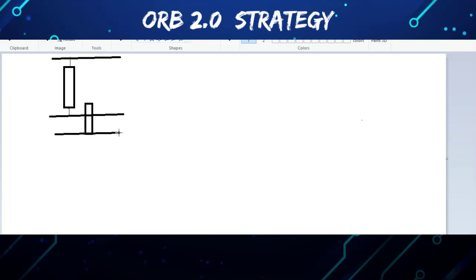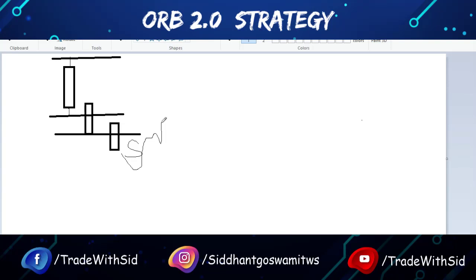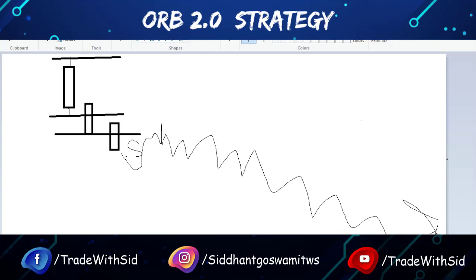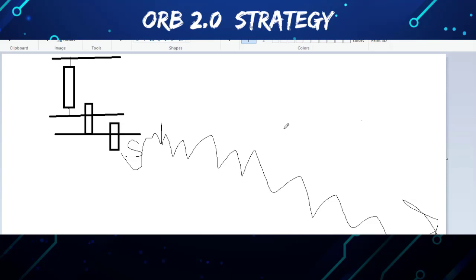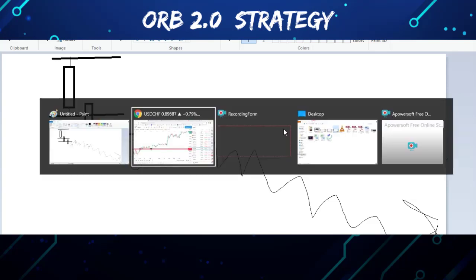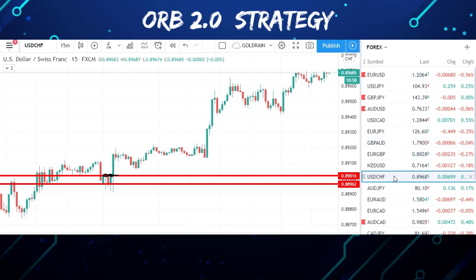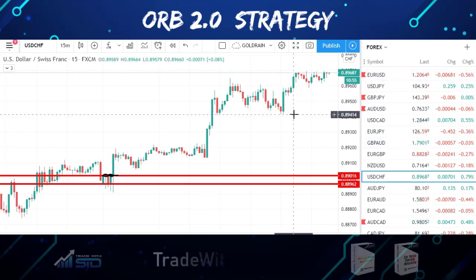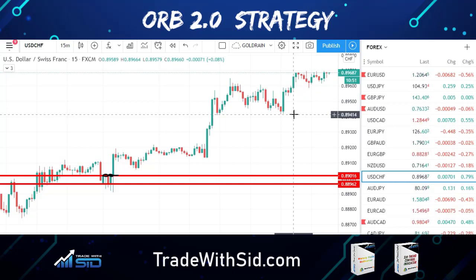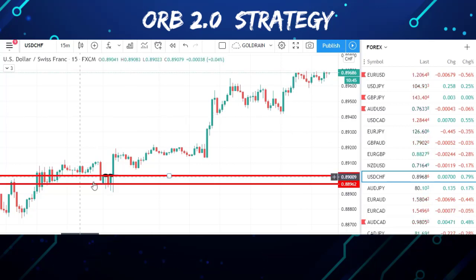Some of you ask whether to mark wick to wick or body to body. If you mark body to body there may be one or two false signals; if you mark wick to wick you can filter out all false signals. For the breakdown side: as per ORB 2.0 you wait for the breakdown of the breaking-down candle, then enter a sell trade and let the price crash. Some of you also ask if this strategy only works on Mondays because of gap up and gap down — it does not.